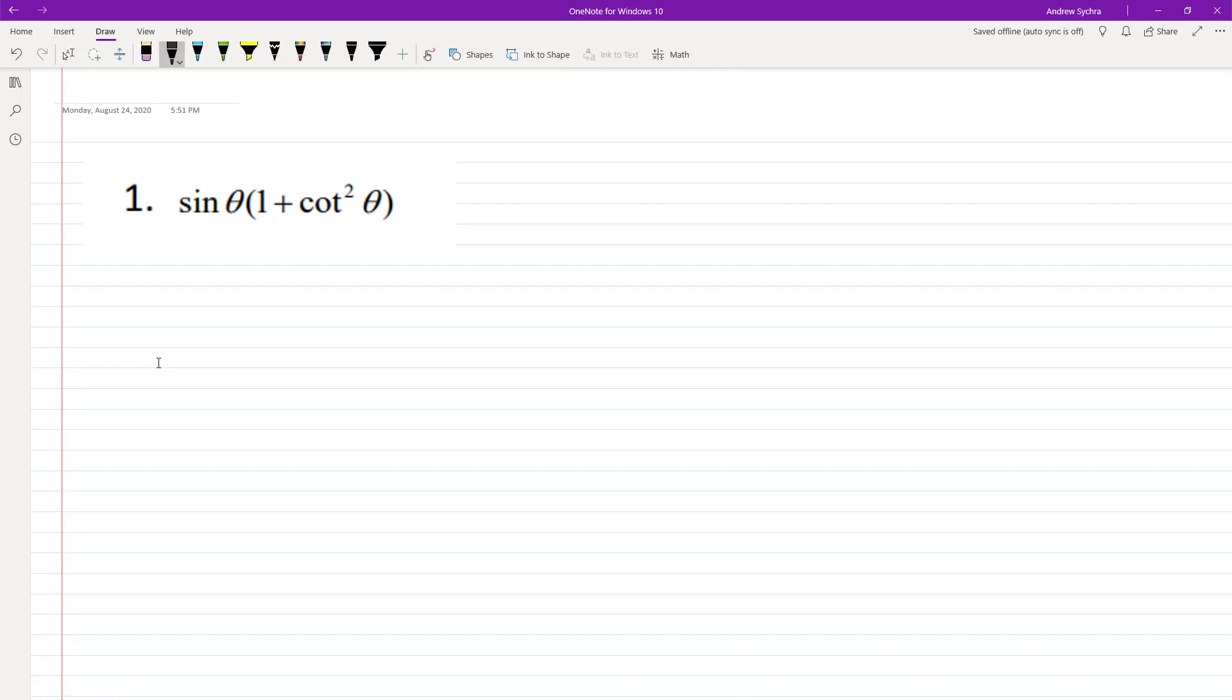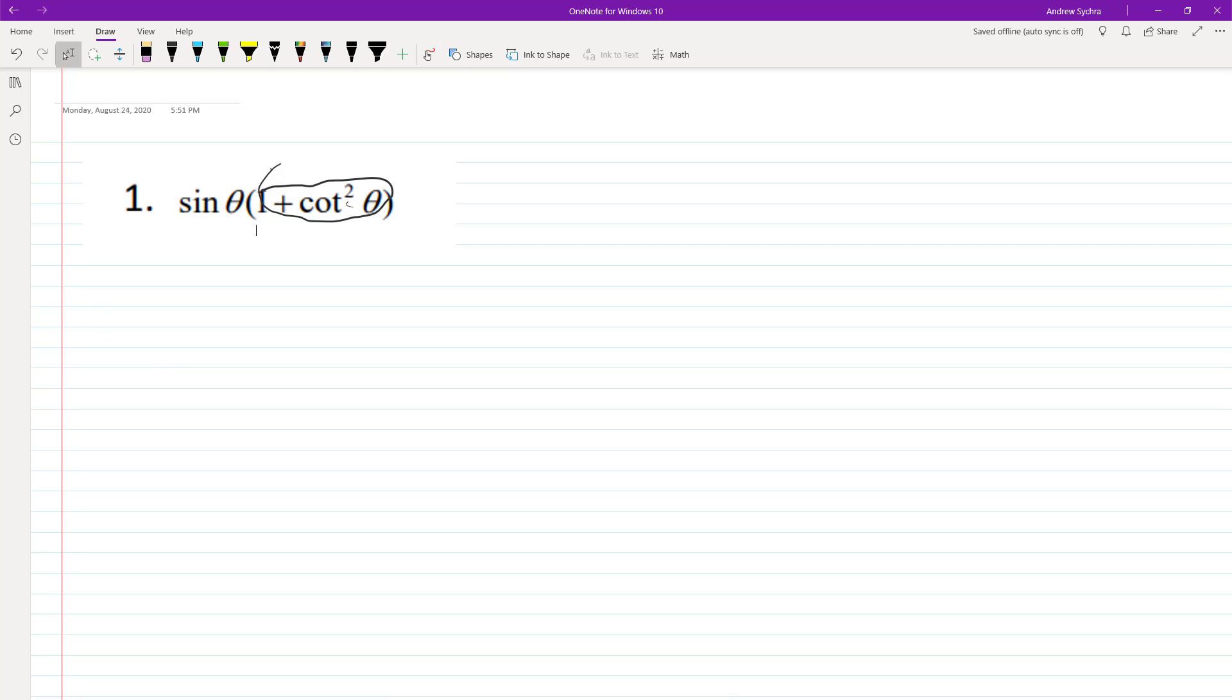So what we can do first is, if you look at this portion right here, 1 plus cotangent squared theta. That's the same thing as cosecant squared theta.